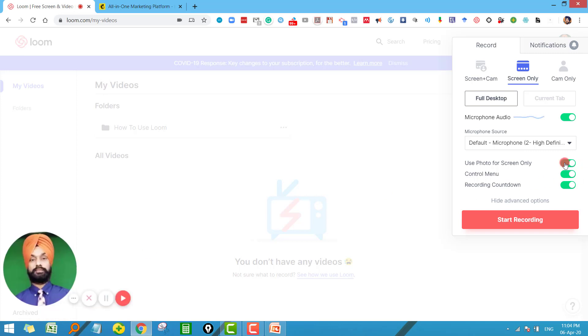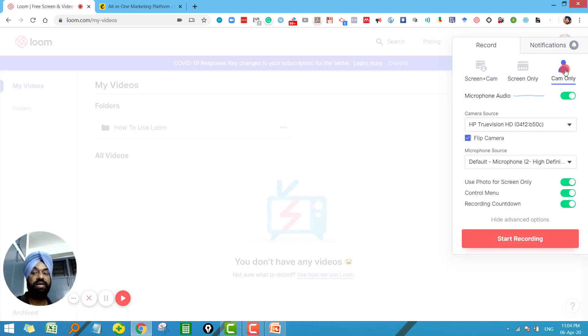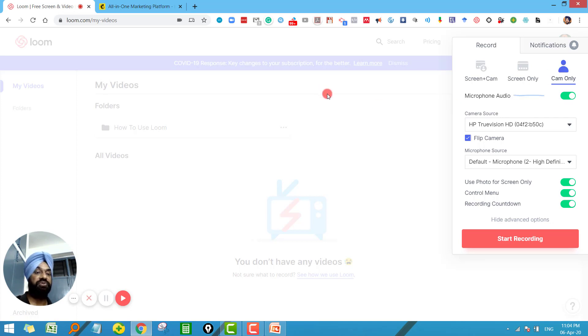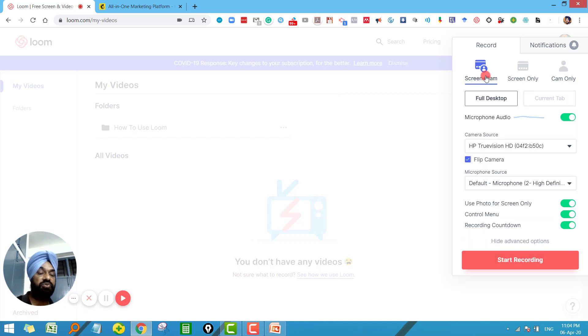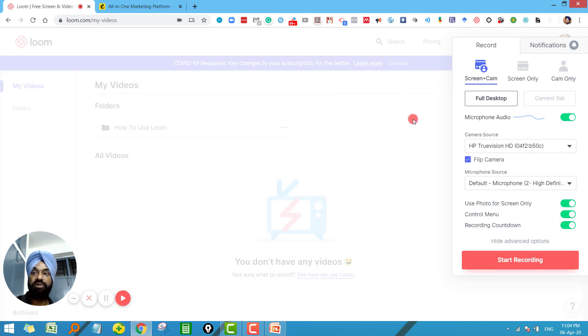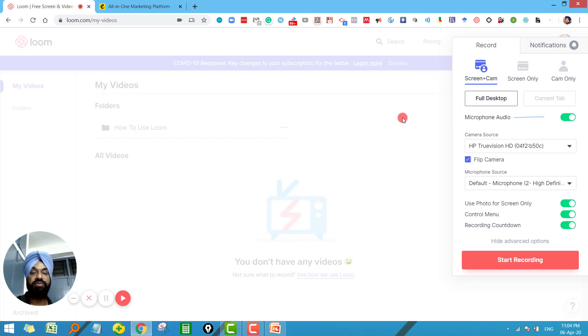But let us make it on and the third option is cam only. So as the name suggests in this case your camera will be recorded, nothing else will be recorded on your screen. But for a teacher this option is most useful where you can record any tab of the browser or any document from your desktop along with your camera.